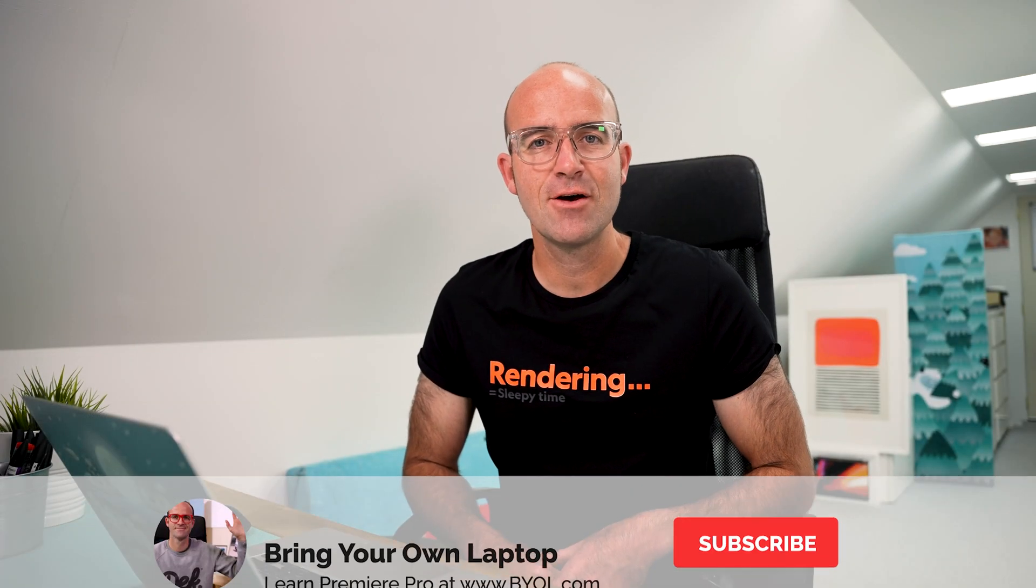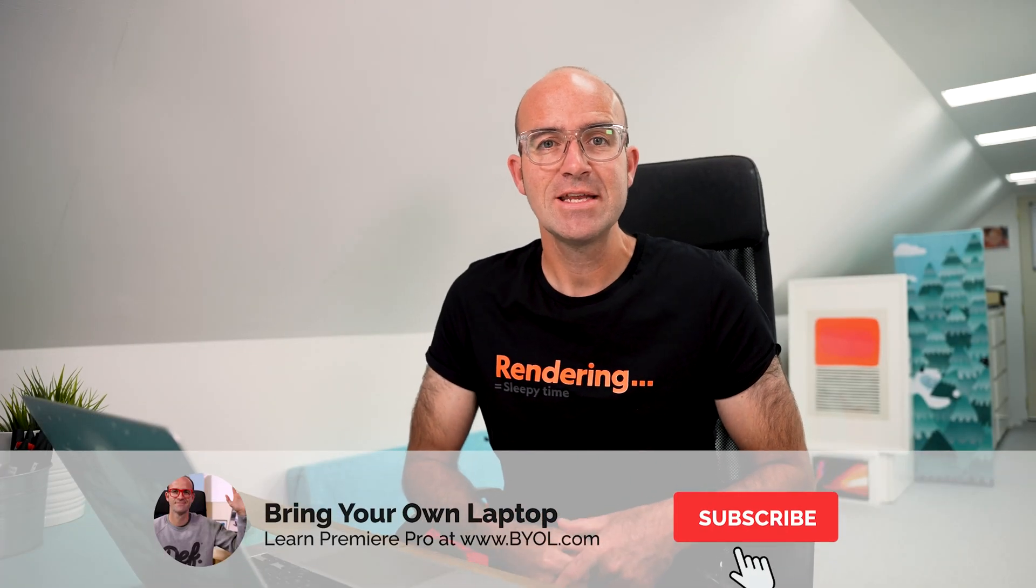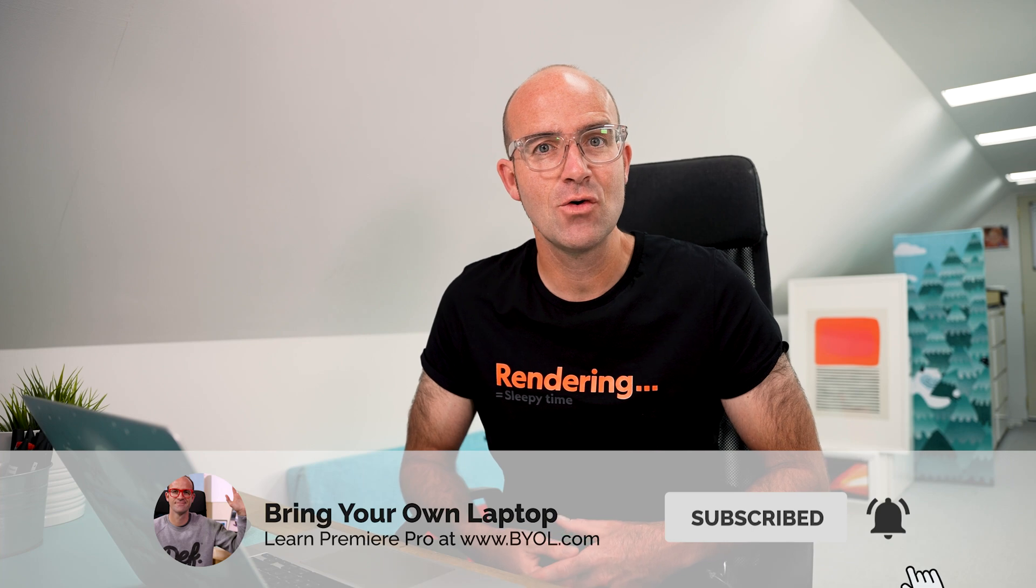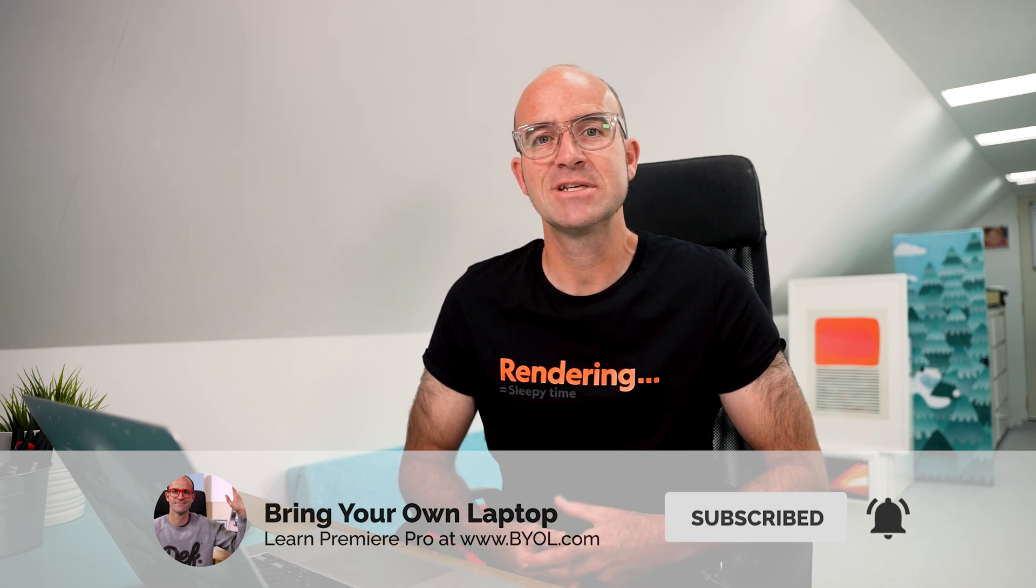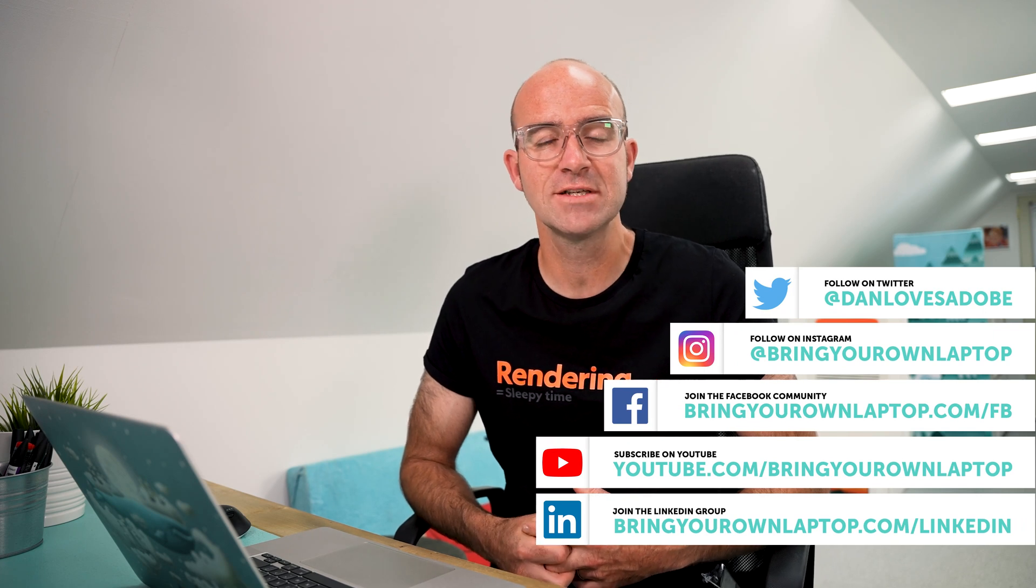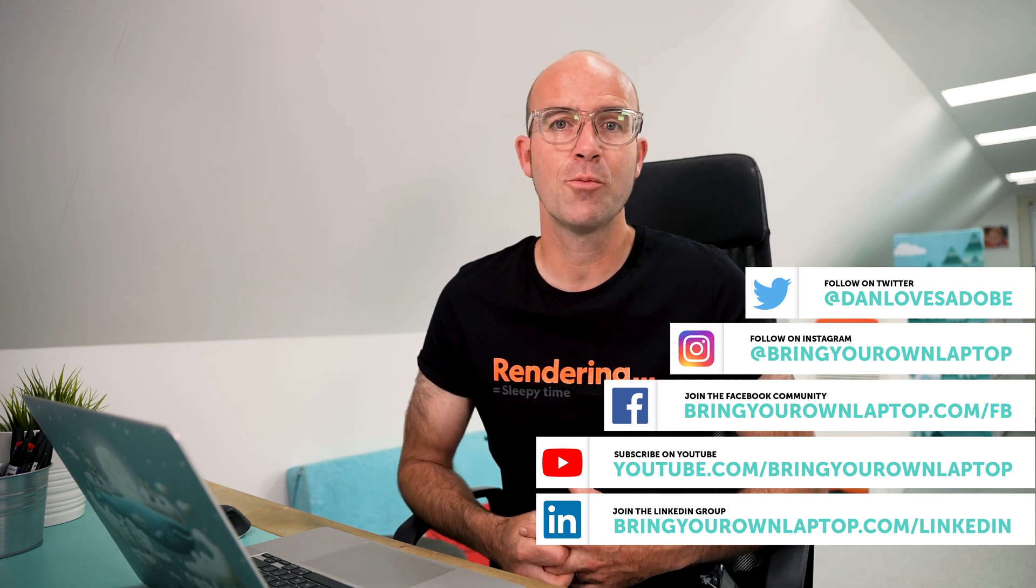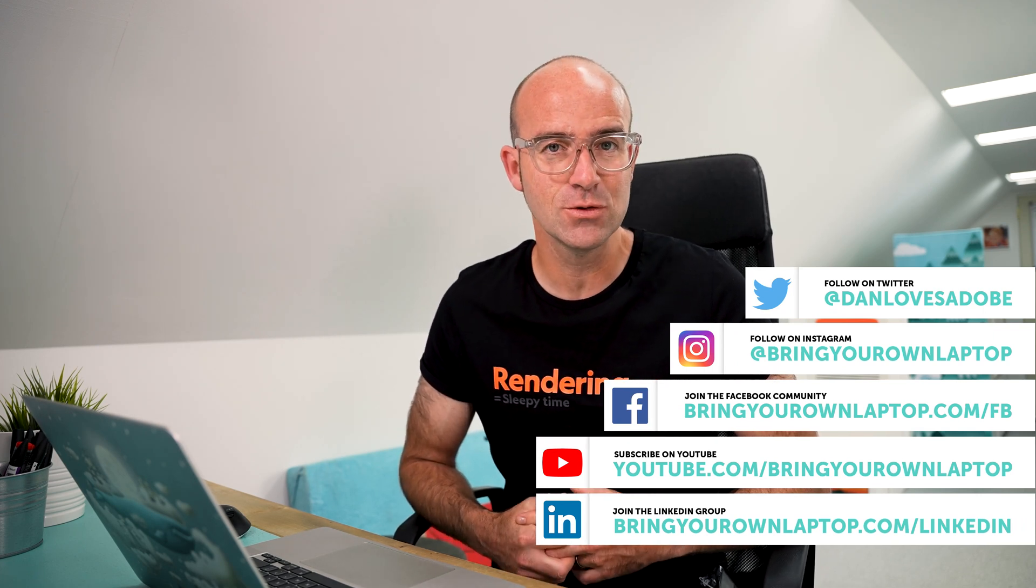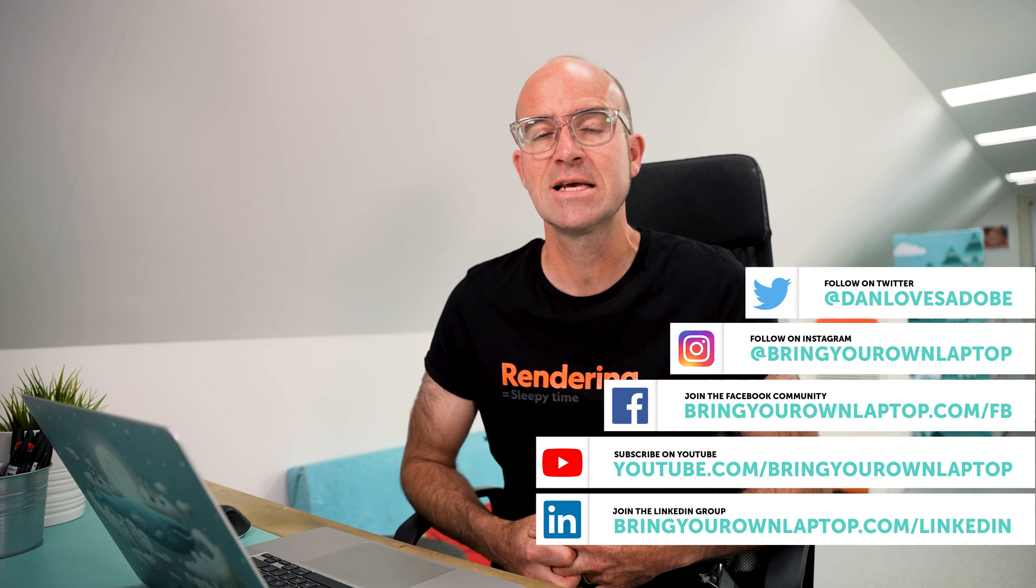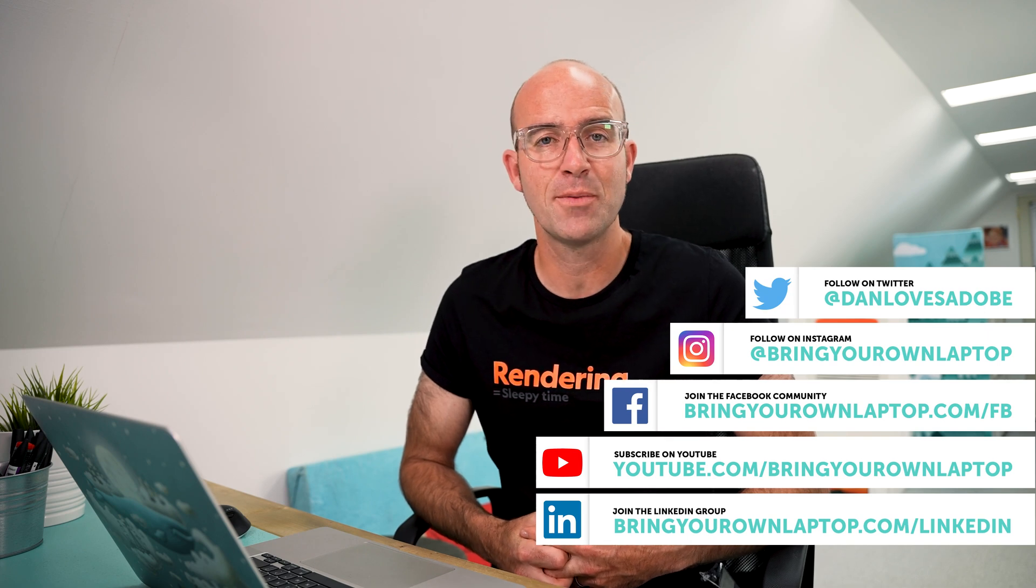All right, that is it for this video. If you enjoyed it, make sure that you like the video and subscribe to the channel. If you do want to go further with Premiere Pro, you might want to join me for my larger courses called Premiere Pro Essentials and Premiere Pro Advanced. There'll be links for both of those in the description. Hope to see you in the course. Bye.